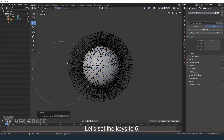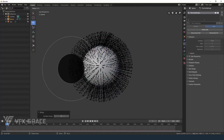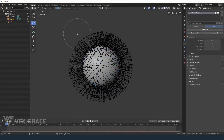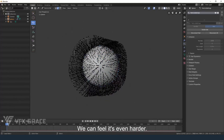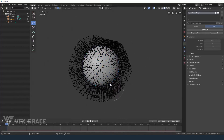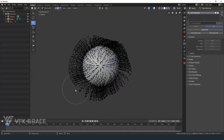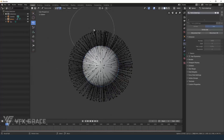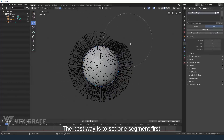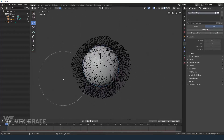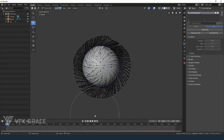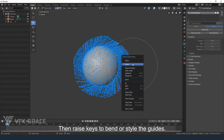Let's set the keys to 5. We can feel this is even harder. The best way is to set one segment first and get the raw flow, then raise keys to bend your styled guides.